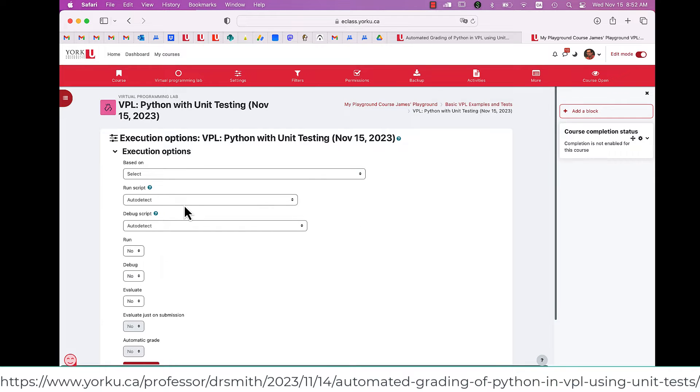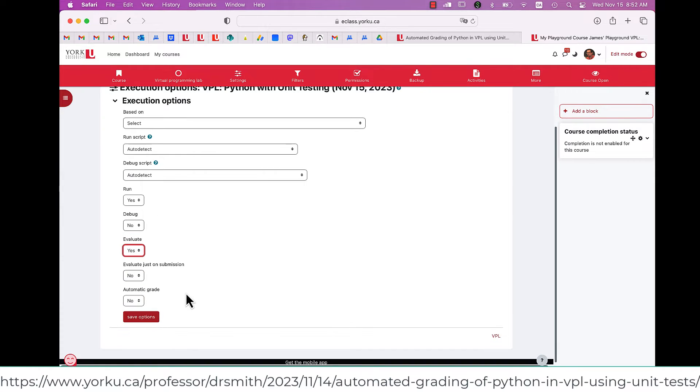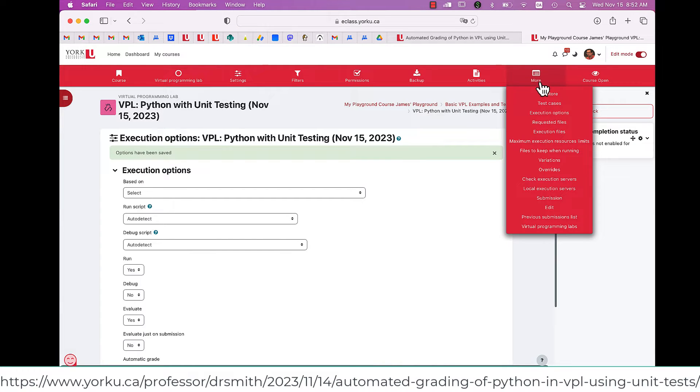In here, I need to turn on Running, and Evaluation, and Automatic Grades. That's my workflow, at least for my files.